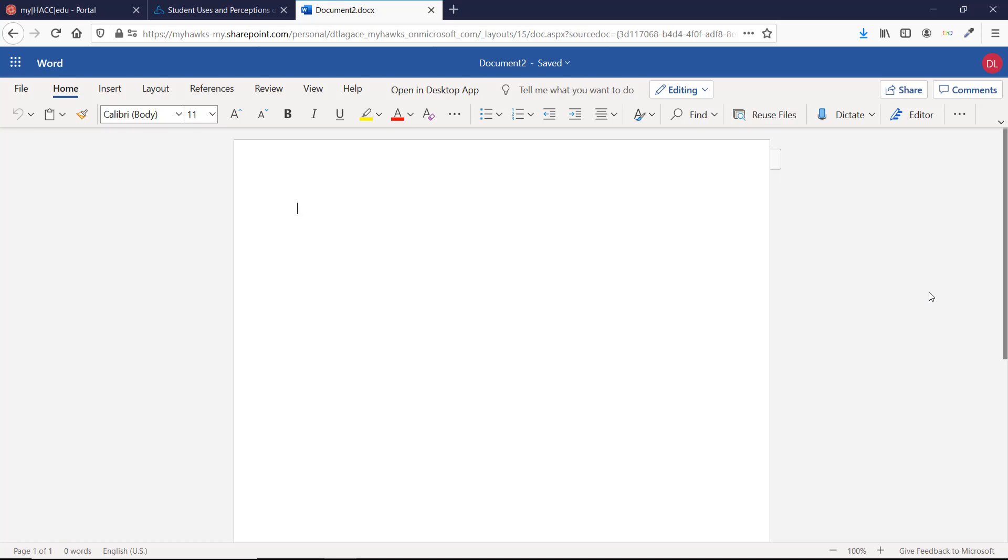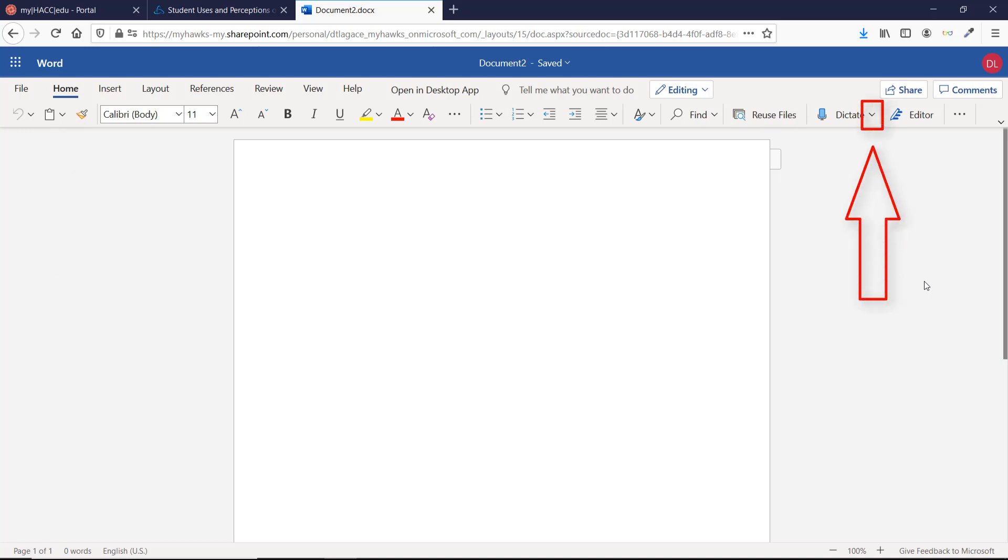Sign in and make sure you're in the Home tab. Click on the drop-down arrow next to the Dictate button and then choose Transcribe.